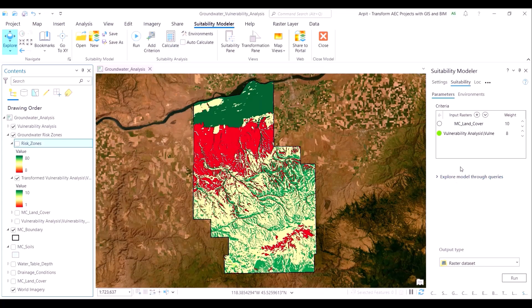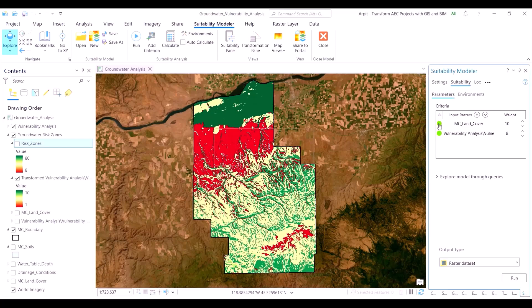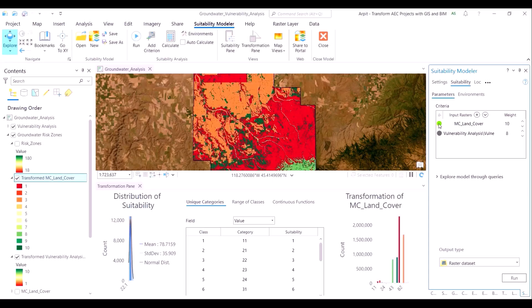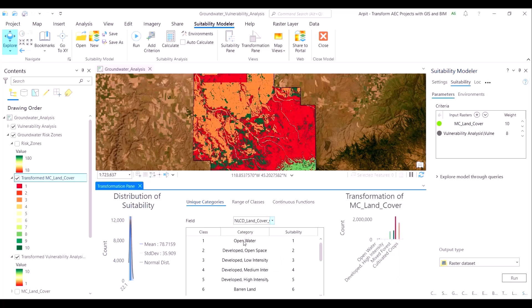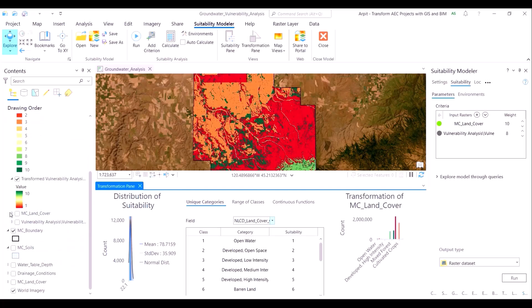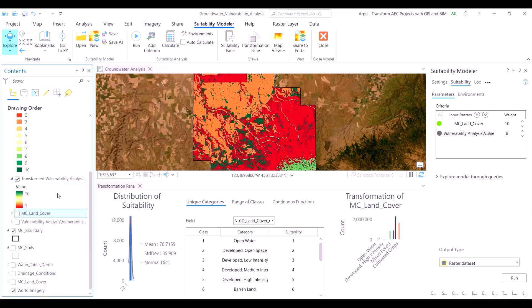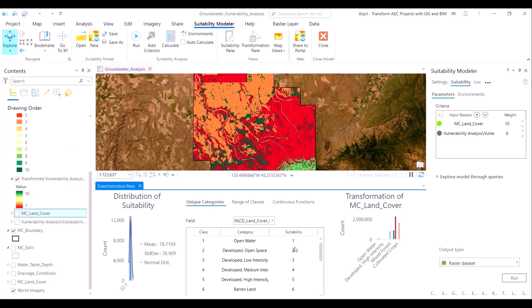Once we have decided which method is appropriate, we can move on to transforming the next layer, which is the land cover layer. The unique categories method of transformation would be appropriate here as there are very distinct classes of land covers in our dataset. The suitability modeler randomly assigns a score between 1 to 10 to each land cover class. Our job is to assign an appropriate score based on each land cover class's individual propensity to contaminate the groundwater. As I explained earlier, developed spaces and agricultural farmlands pollute the groundwater the most, and hence we shall assign very high scores to these two types of land covers.